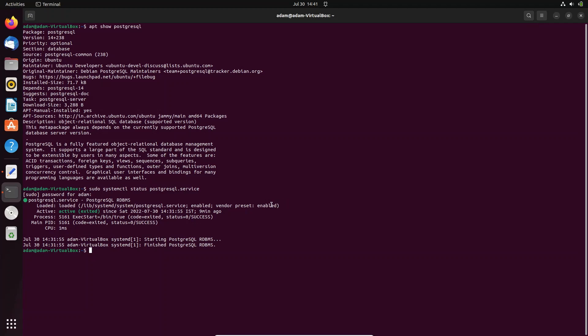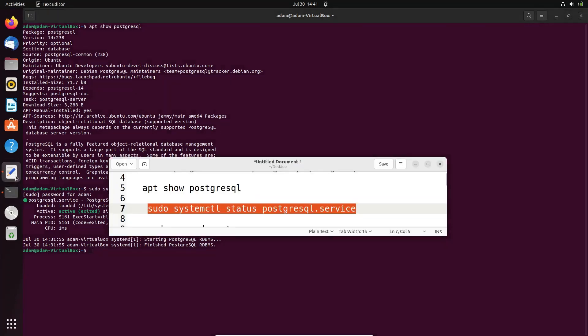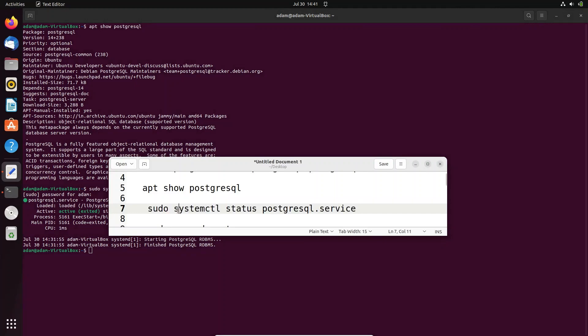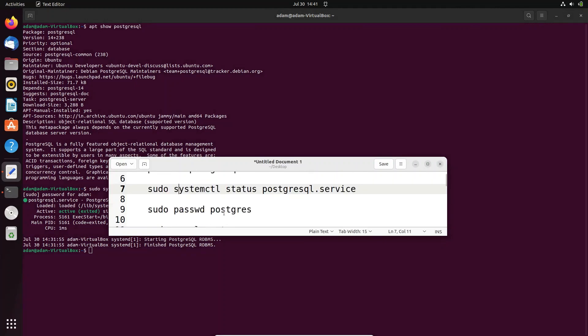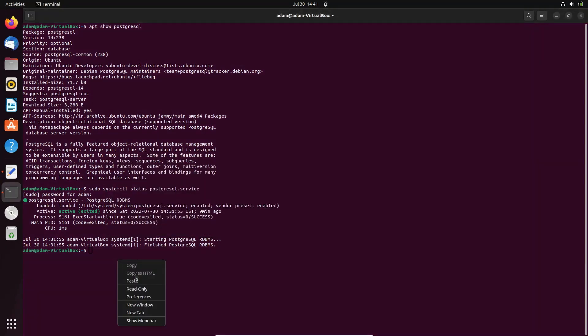After that, next we need to set the password of the PostgreSQL user. Let's use this command, press enter. We need to give the new password.